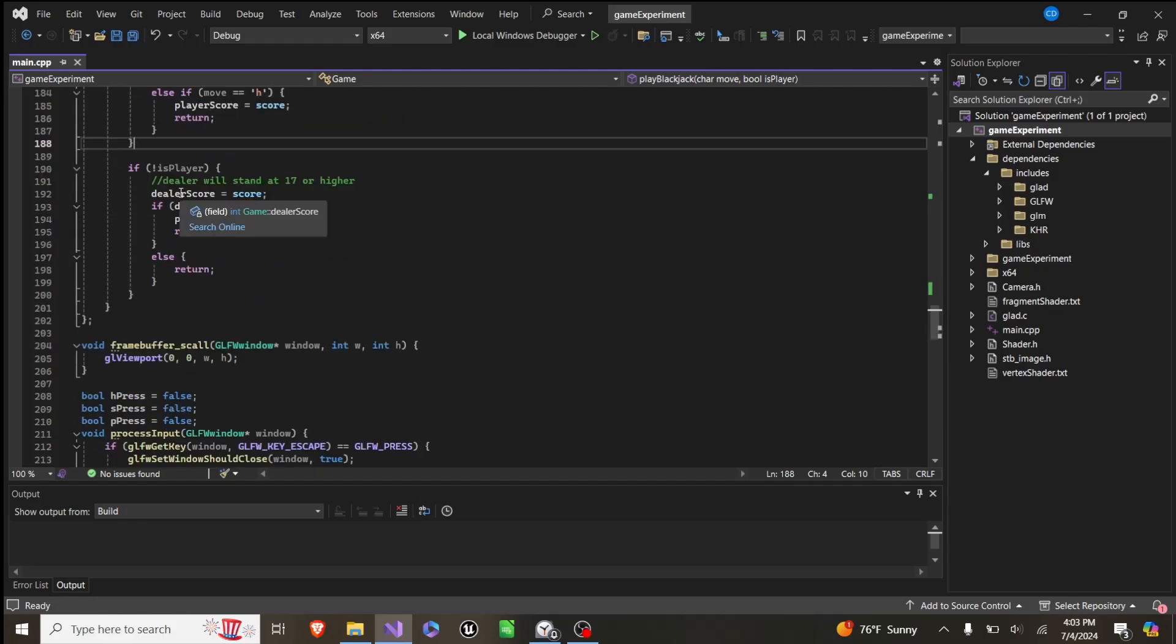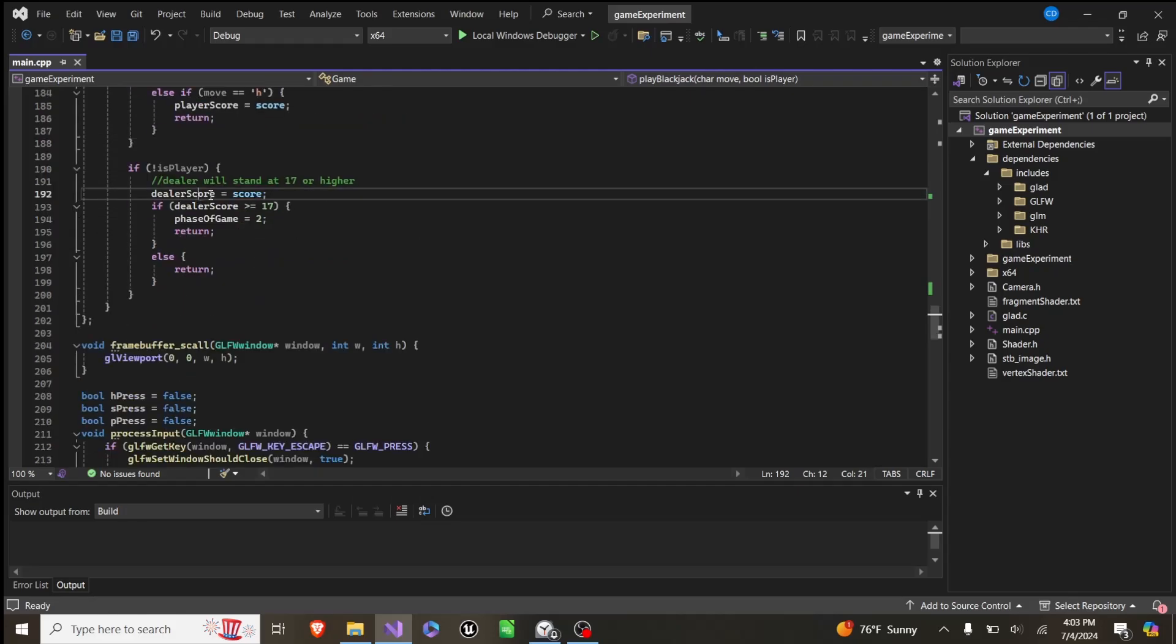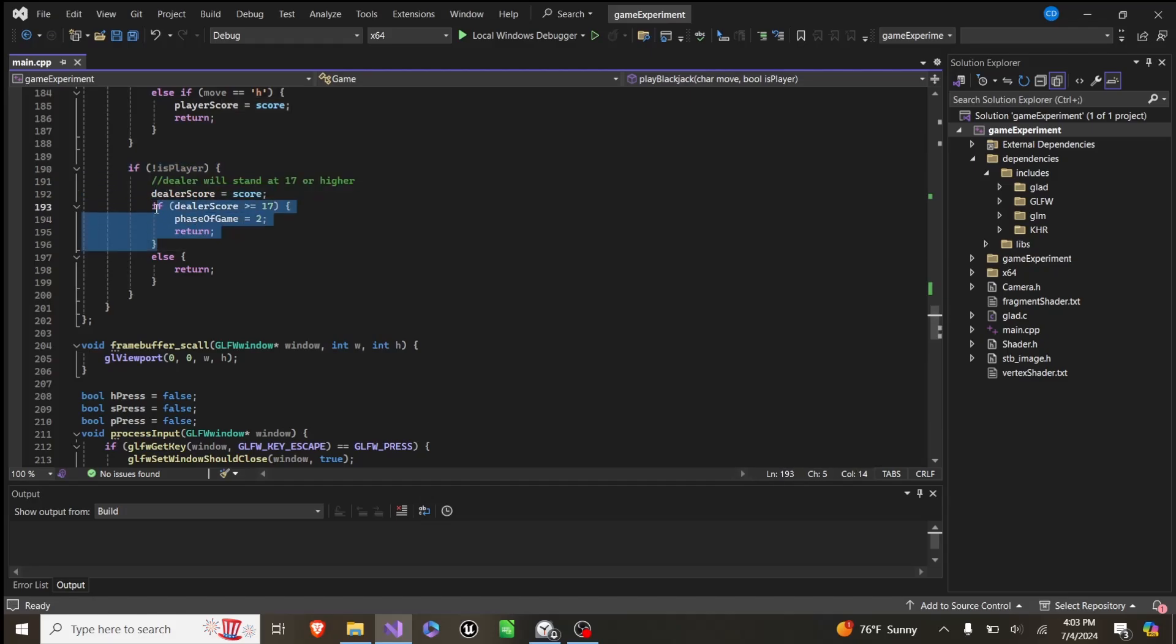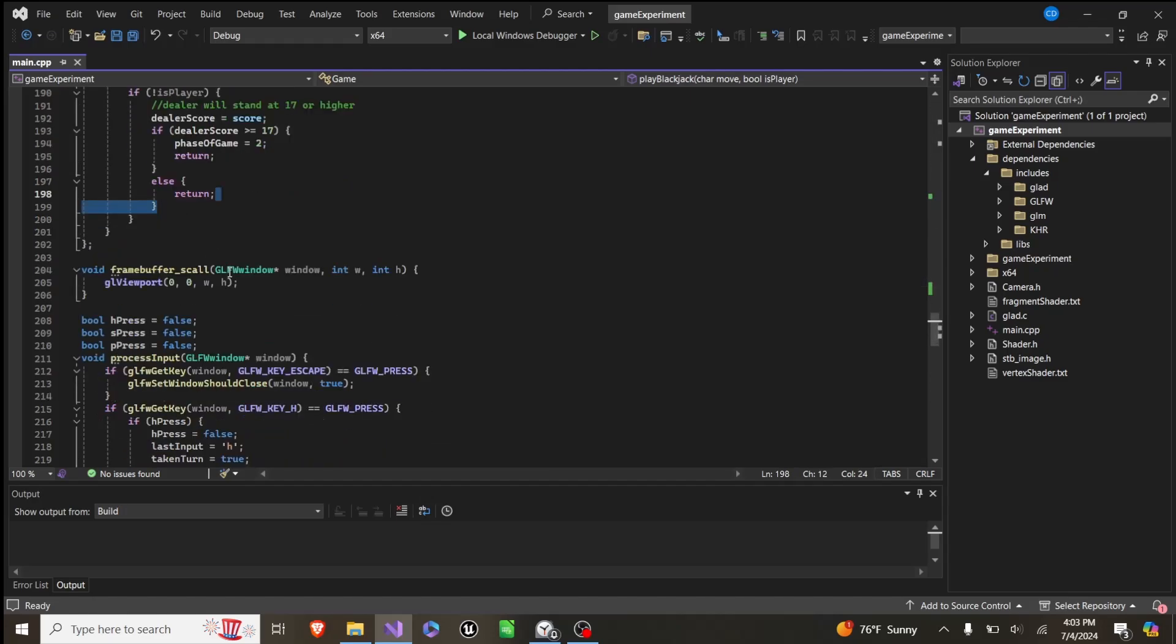If it's not the player, we don't care what you typed, then it's just we set the dealer's score equal to score. If the dealer's score is greater than or equal to 17, we pass the turn to the final phase, and we return. Otherwise, we just return and don't do that.